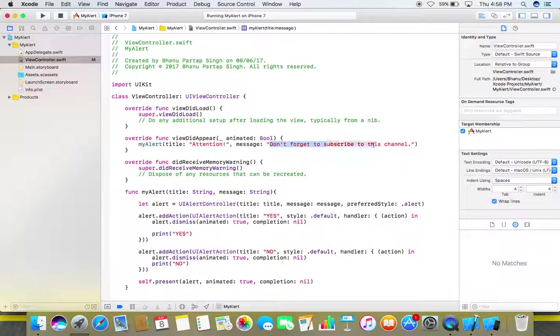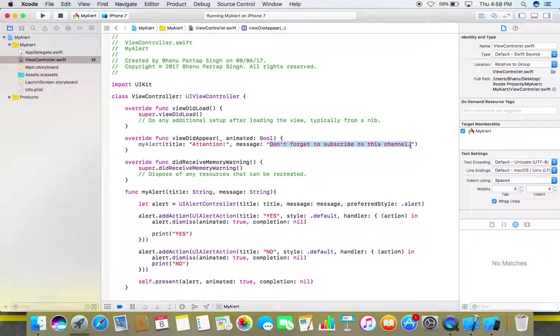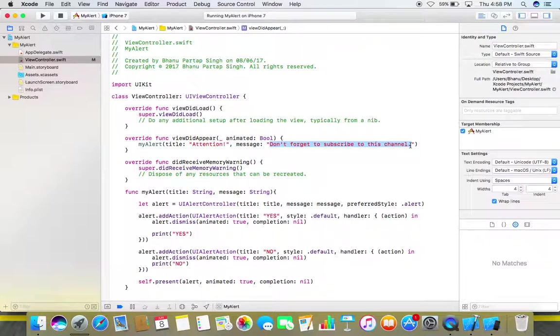And also let me change this line to some suitable message here so that user can give his input accordingly.